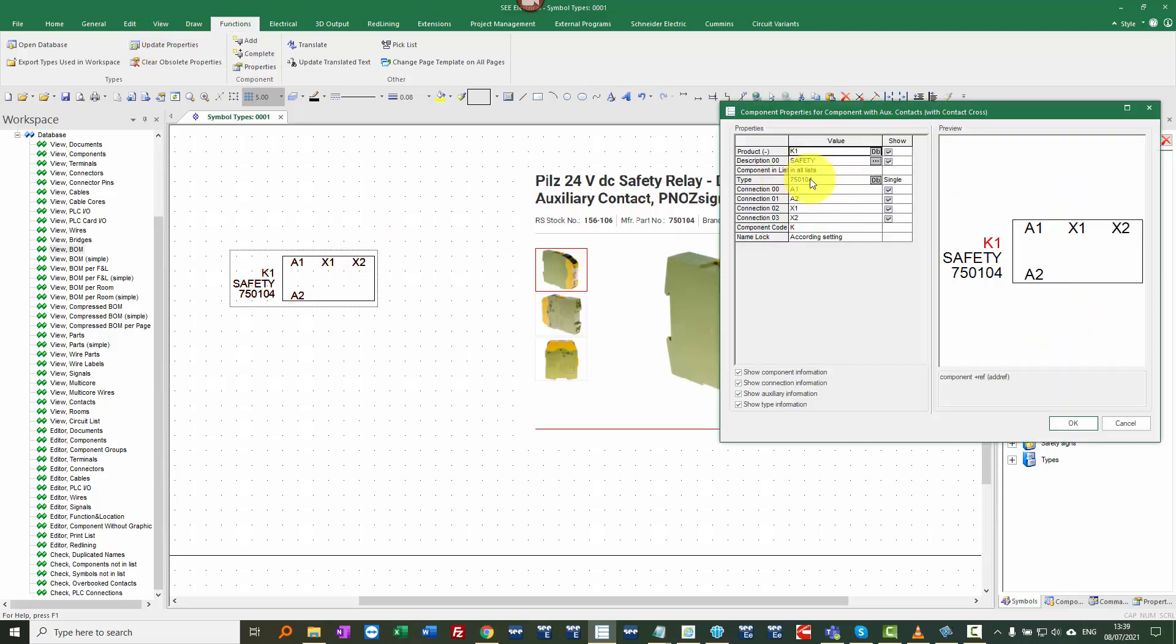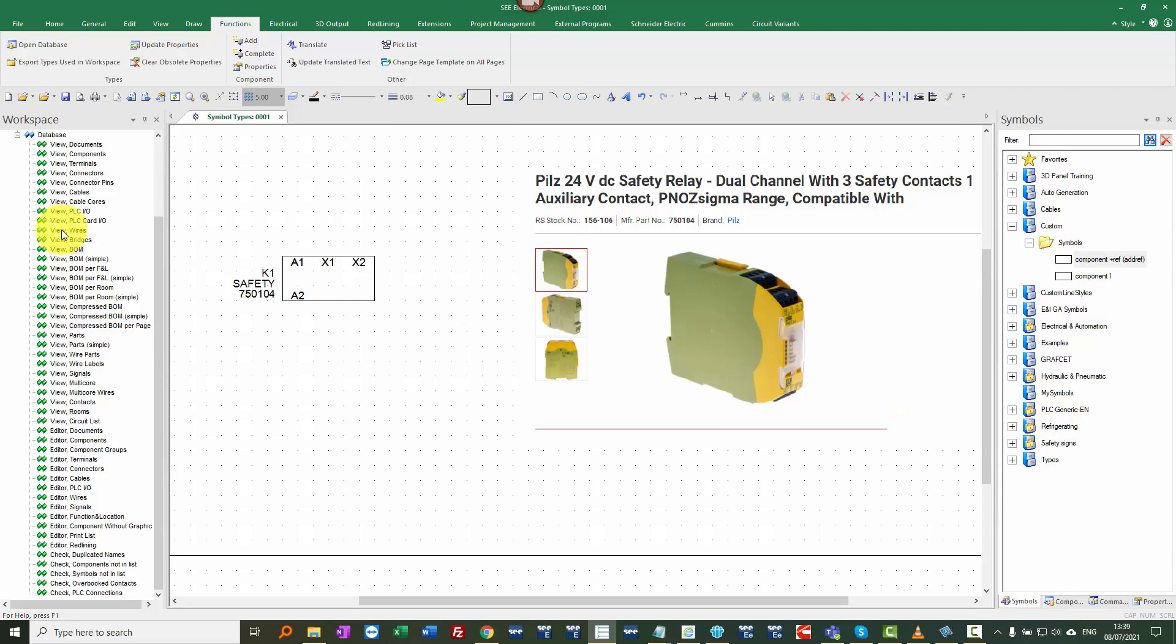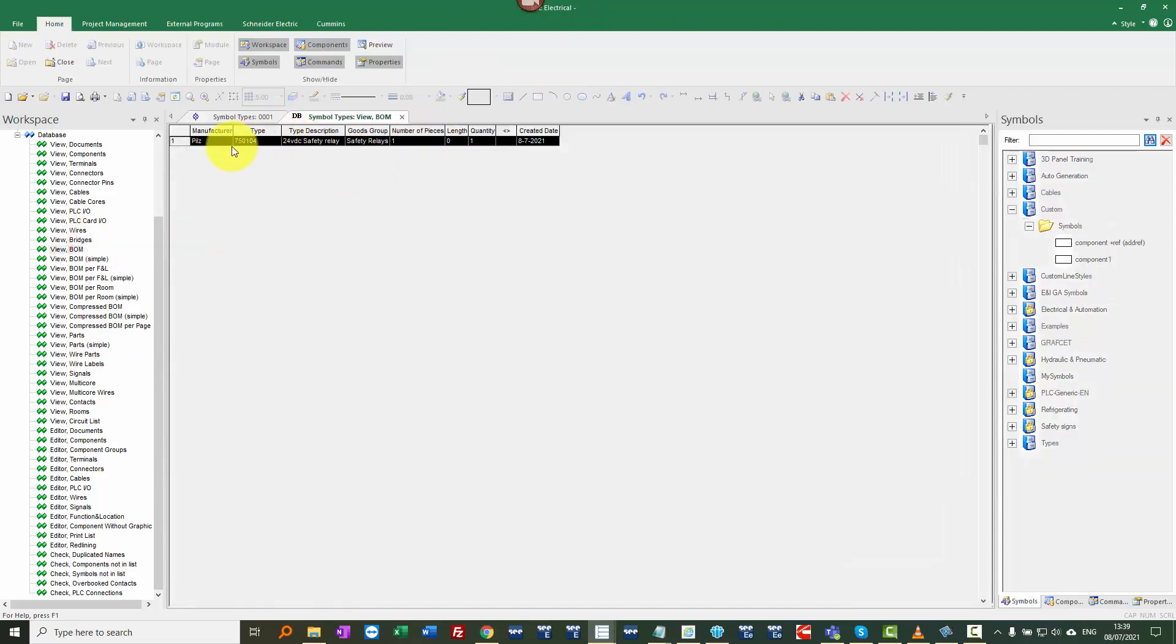So when we look at this, we can see that same part number. But now when we look at the database, a bill of materials, we now have a complete list of information.